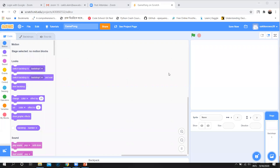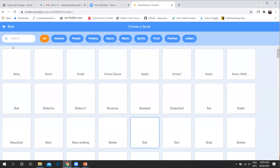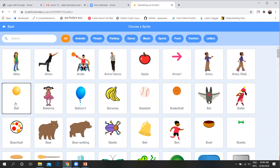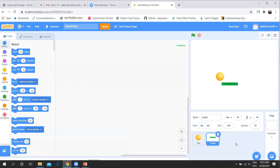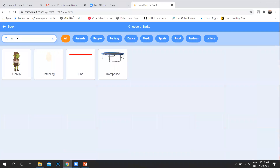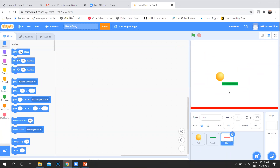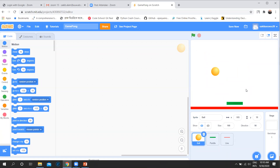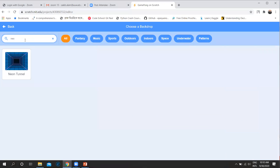First, I will create three sprites: ball, pedal, and line. Let's add these sprites one by one — first the ball, then the pedal, then the line. Now I have three sprites. I will also add a backdrop from the backdrop library — I'll add the neon tunnel.